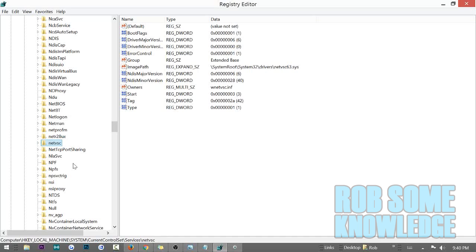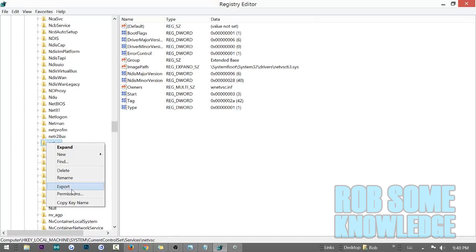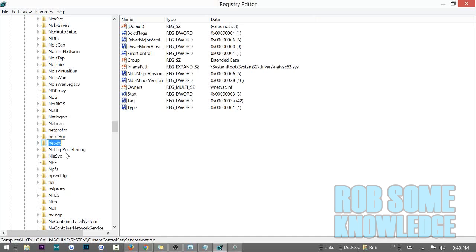Basically, the problem is that this file got corrupted and a couple of letters got swapped around. What this should read is NetSVC — as in like SVChost, if you know anything about registries and computers. This is a pretty simple fix. Right-click the folder and go to Rename, and rename it NetSVC. Just like that.